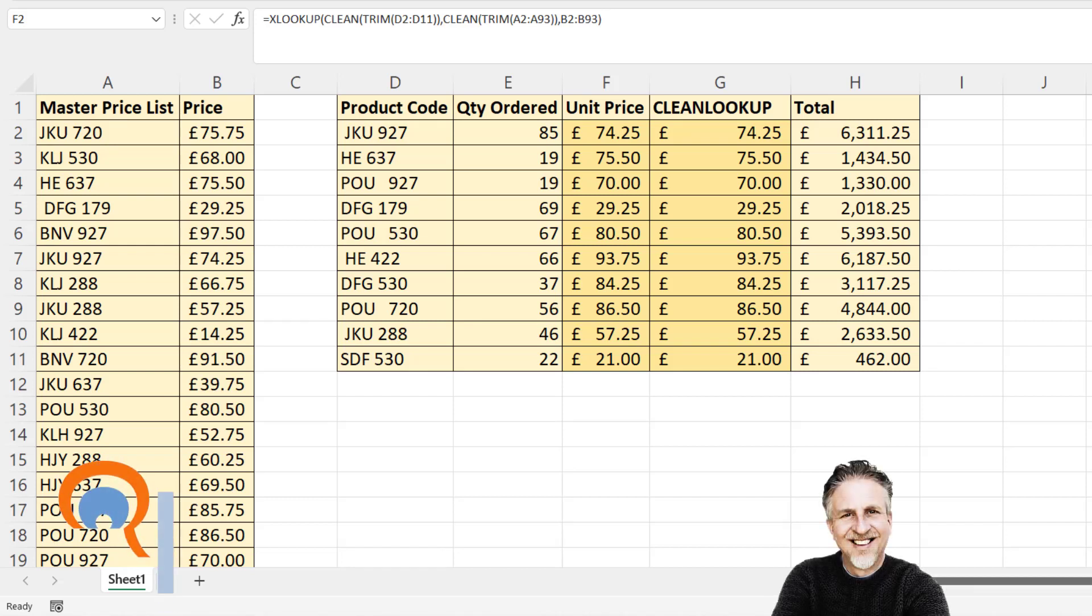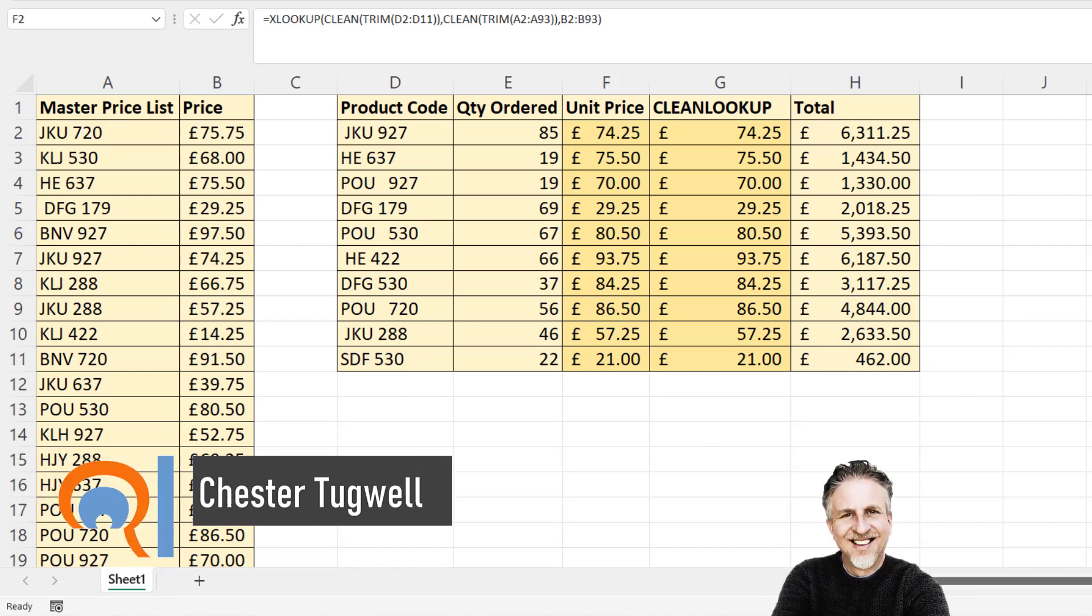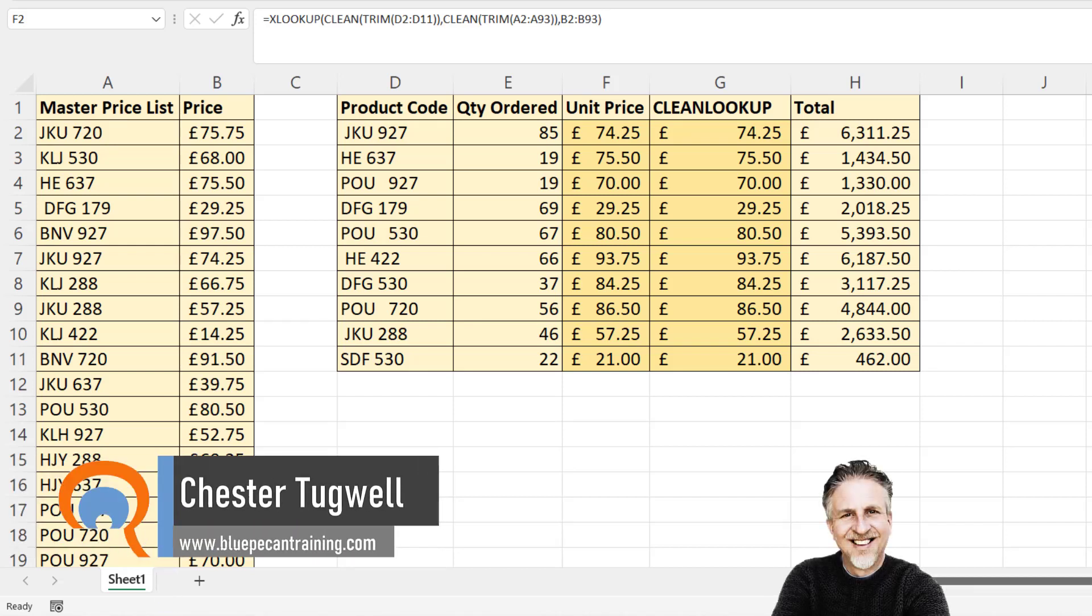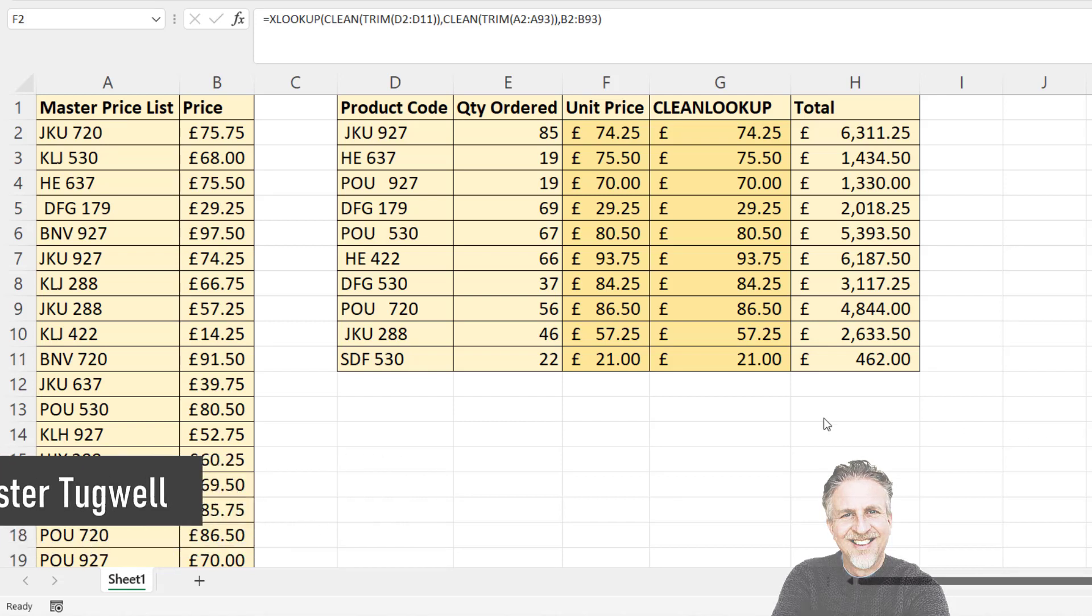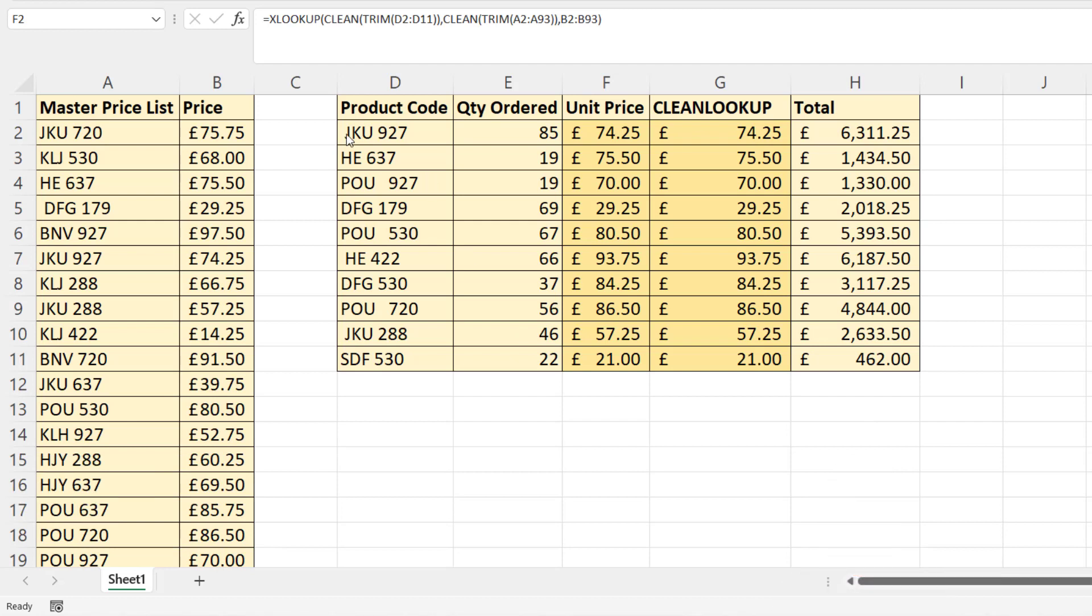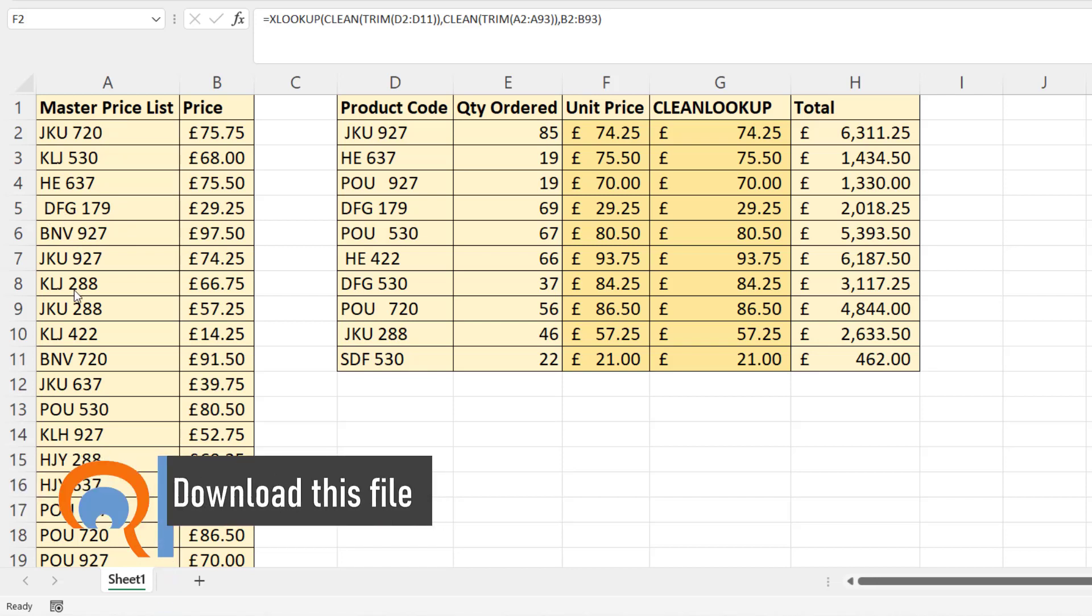We're in Microsoft Excel, and this video is for Excel 365 users. We want to be able to perform a lookup, but the problem we've got is that our lookup values have these spaces in them, and also our lookup array has spaces.